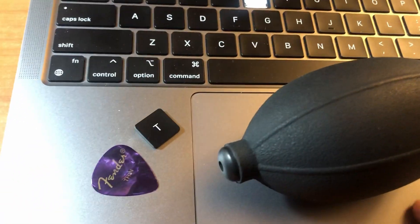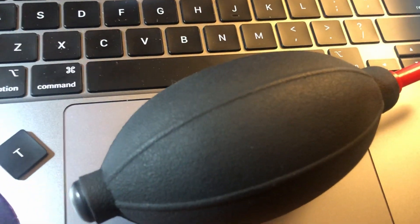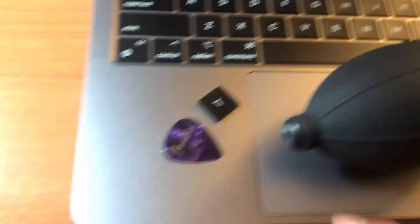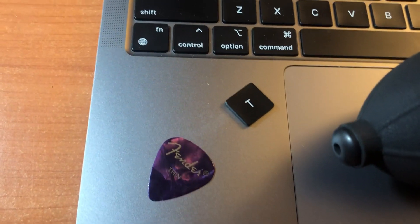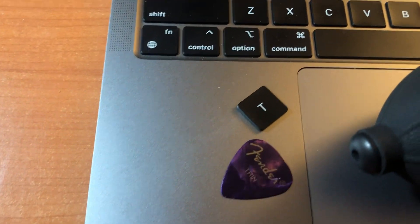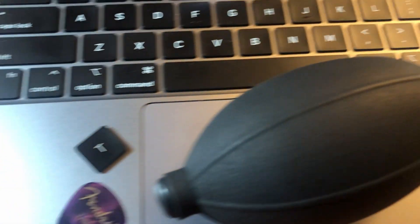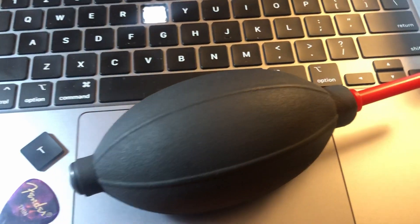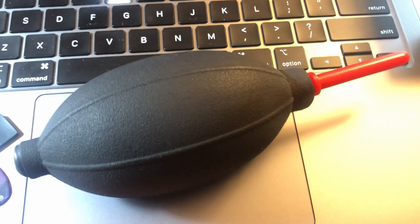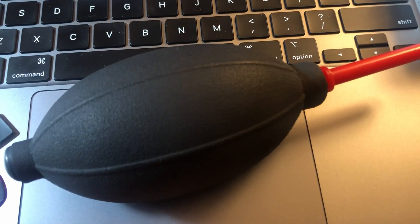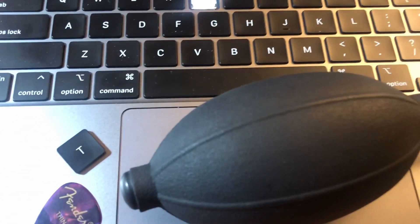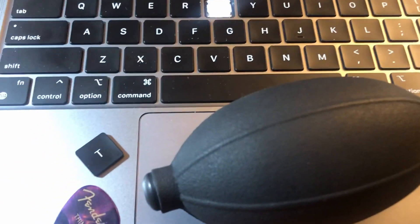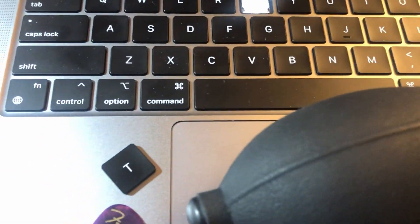So what you're going to need is a thin guitar pick. I was lucky to have one and pretty much anything that can blow out the air or blow the dust away from underneath the keyboard so that you can have a more free touch.